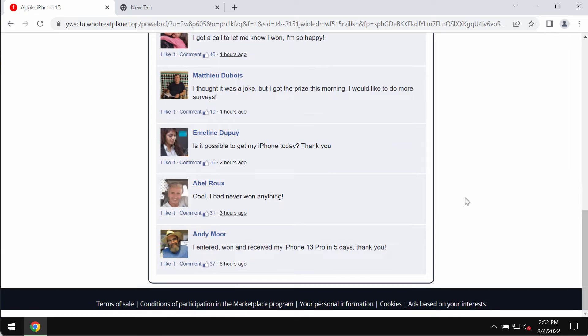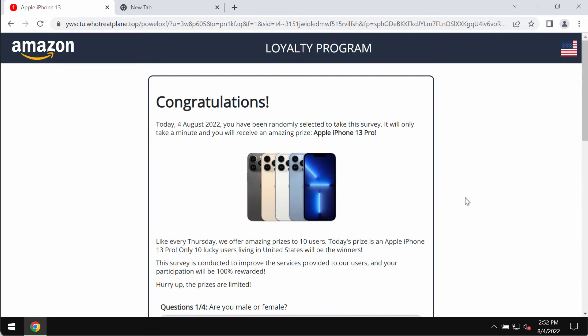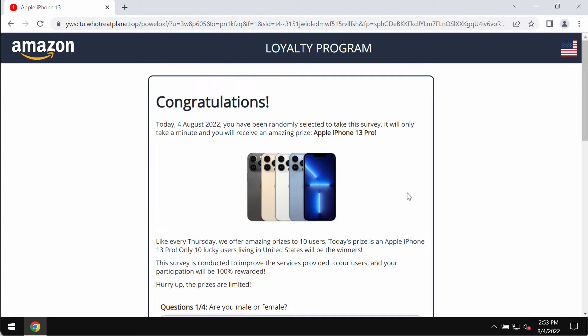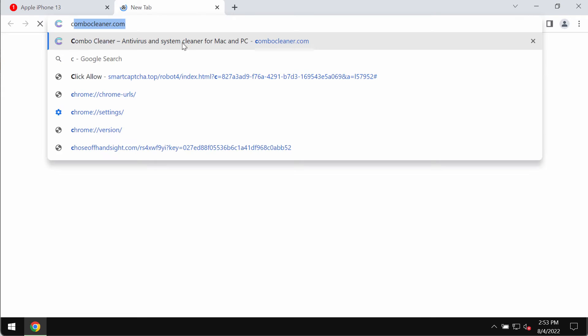All these pop-ups have in mind to make you participate in a fake survey in order to make you share your personal details. You should not interact with all these fake alerts.